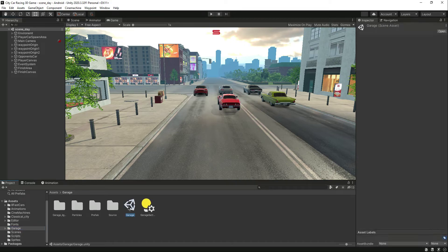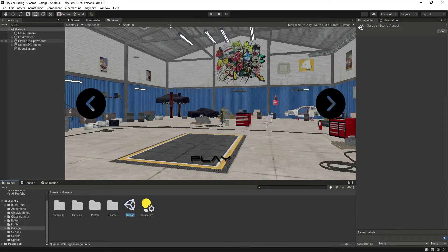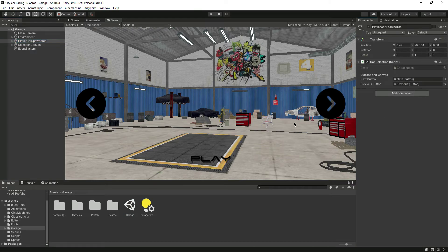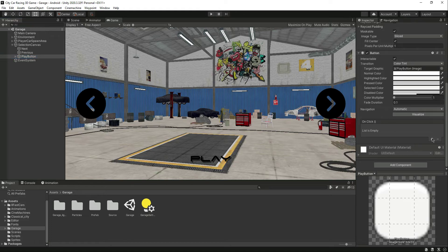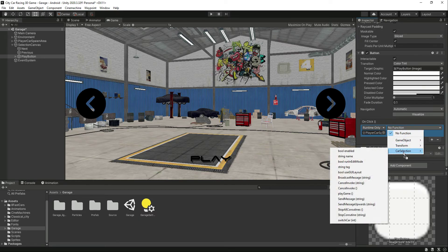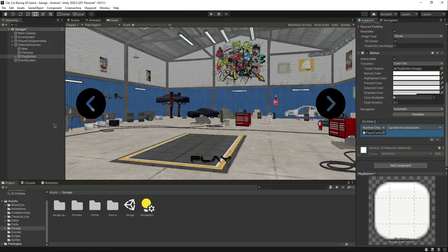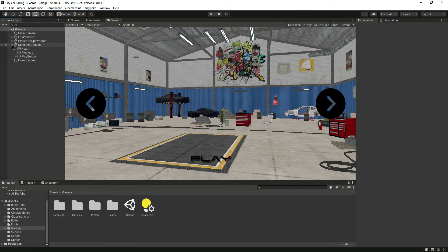Back in the garage scene, we have the next and previous buttons assigned, and now the play button is there too. Click on the play button, add an OnClick event, drag and drop the player car spawn area, then select the PlayGame function. That's it.